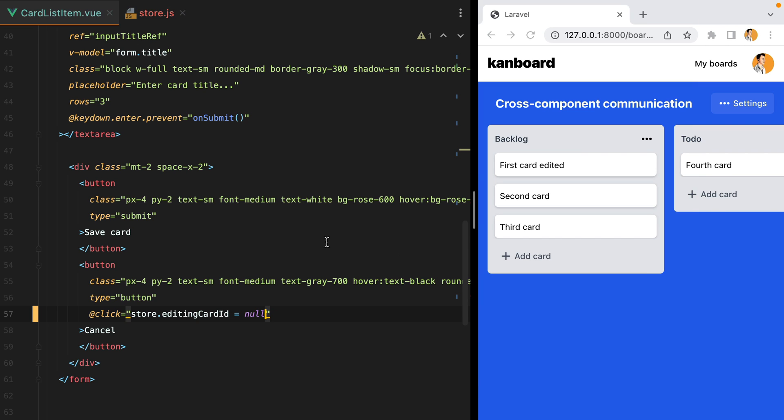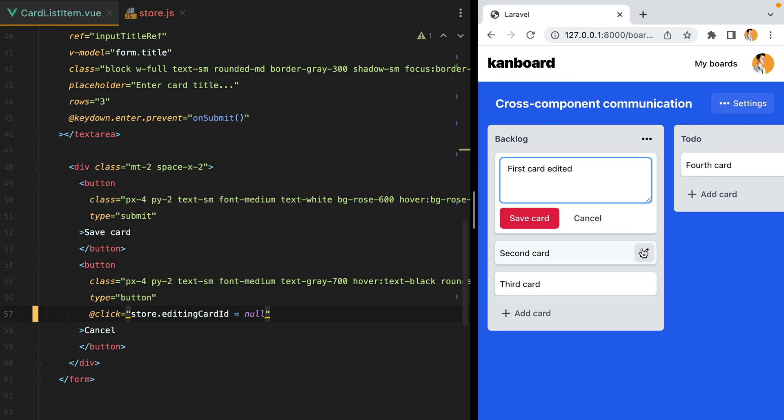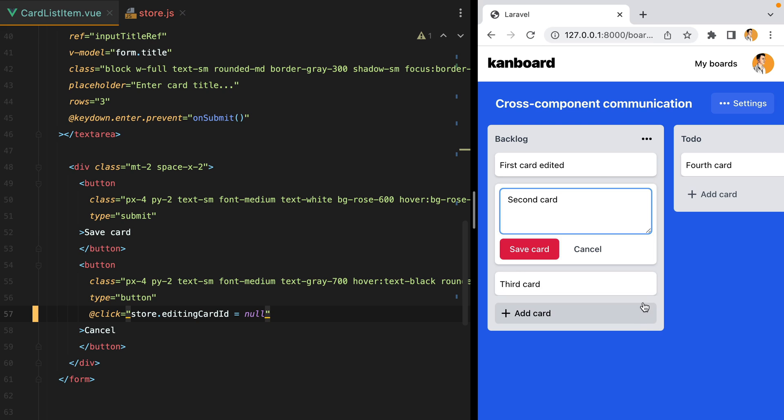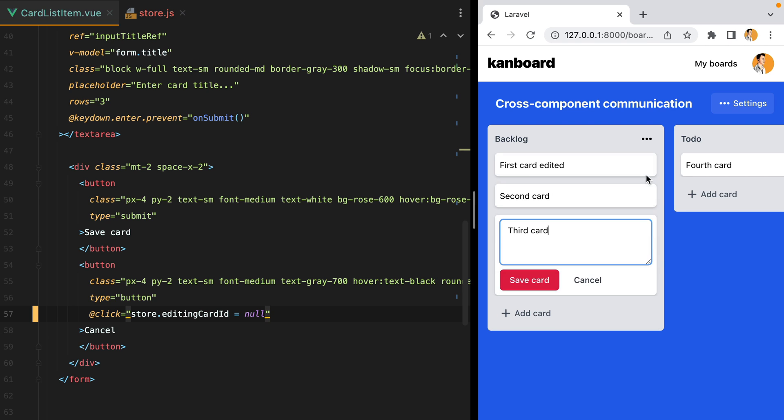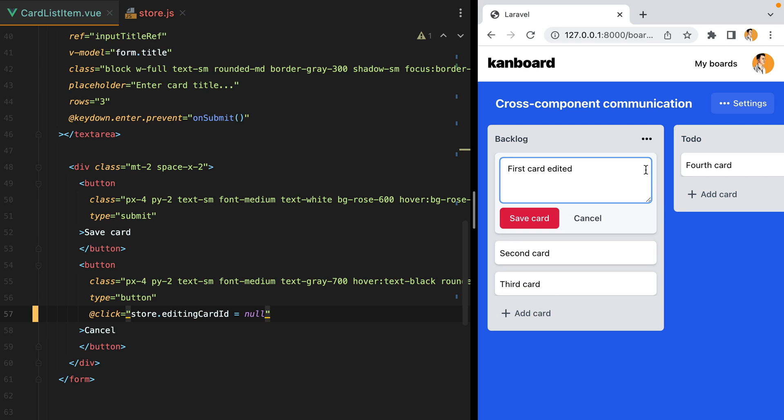Let's try it out. I'll refresh, edit one, edit two, and that closed the first one. And this is how easy it is to do cross component communication in Vue 3.